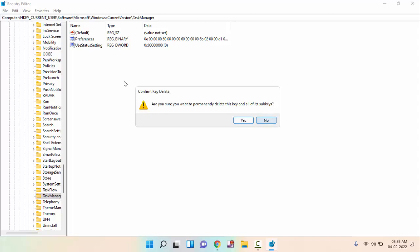That's it guys. So in this way, you can reset Task Manager in Windows 11. Thanks for watching. If you like this video, please like, share, and don't forget to subscribe.